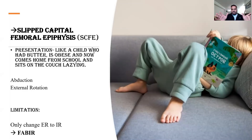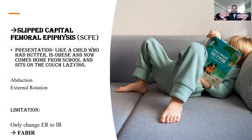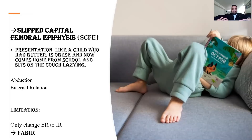So the presentation in SCFE is abduction and external rotation. The limitation is abduction and internal rotation. Importantly, in both LCPD and SCFE, the common limitation is internal rotation and abduction.